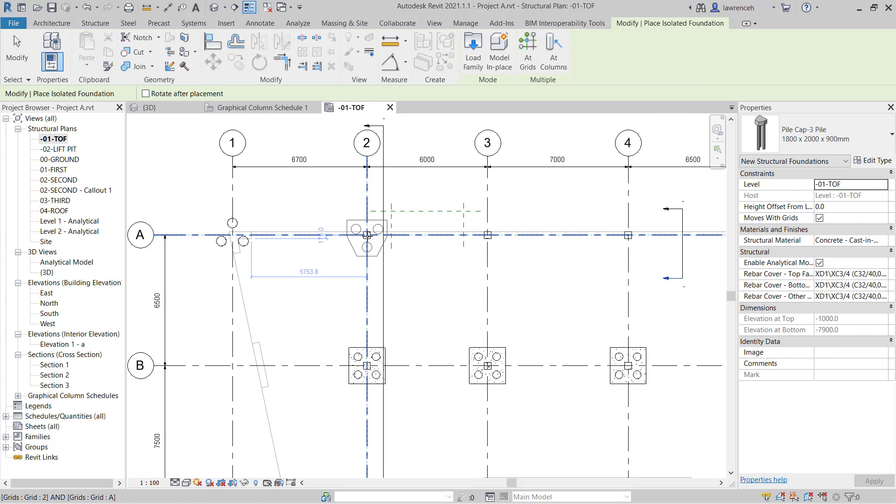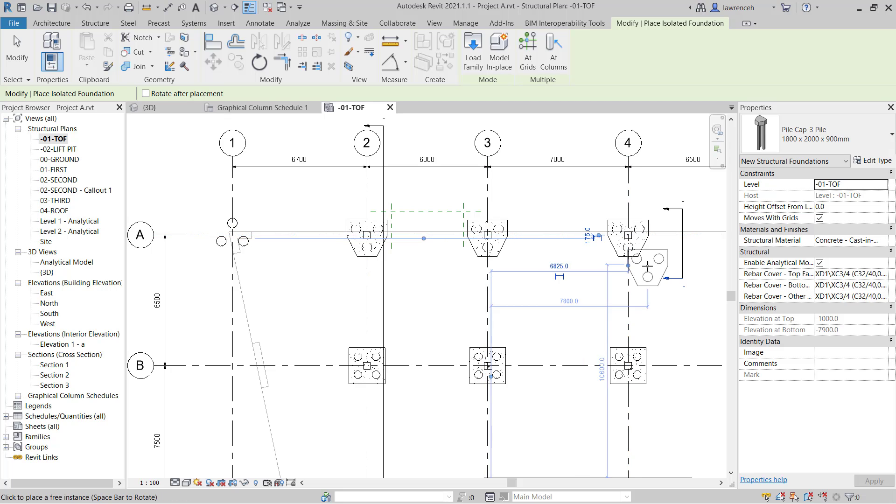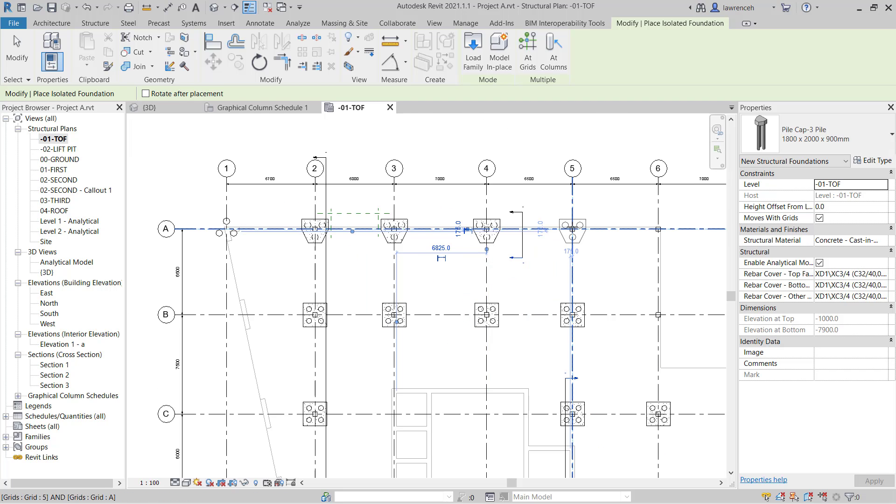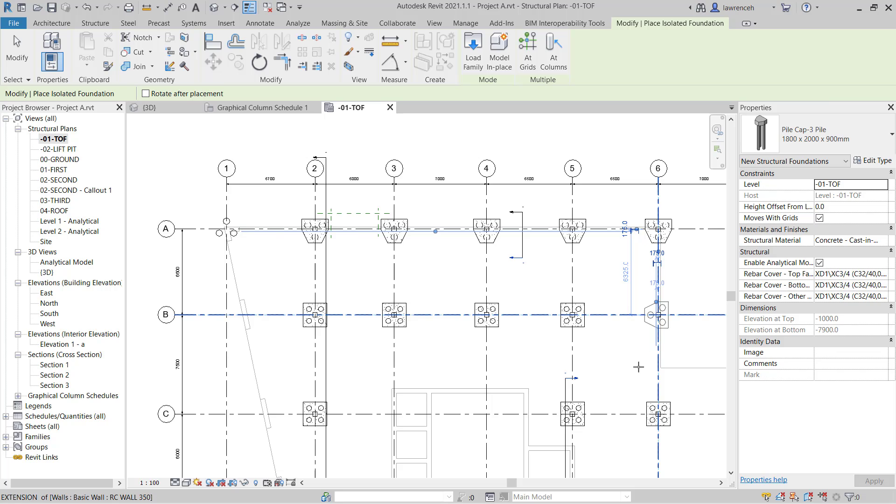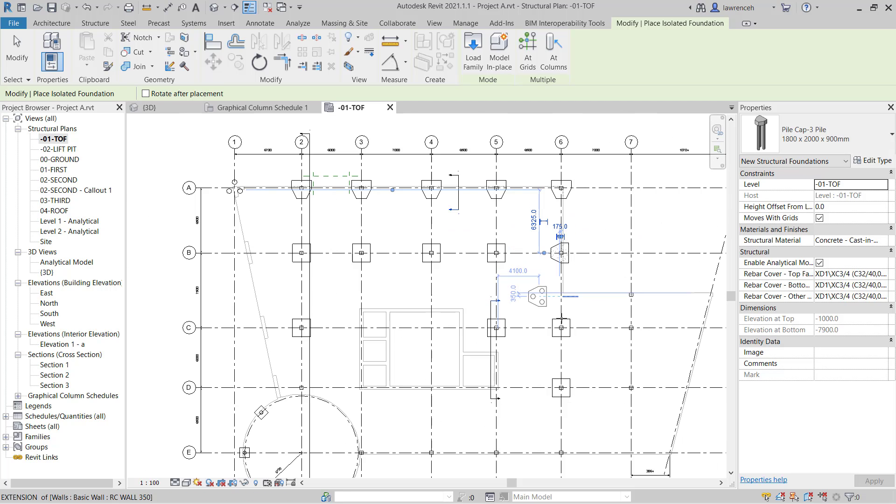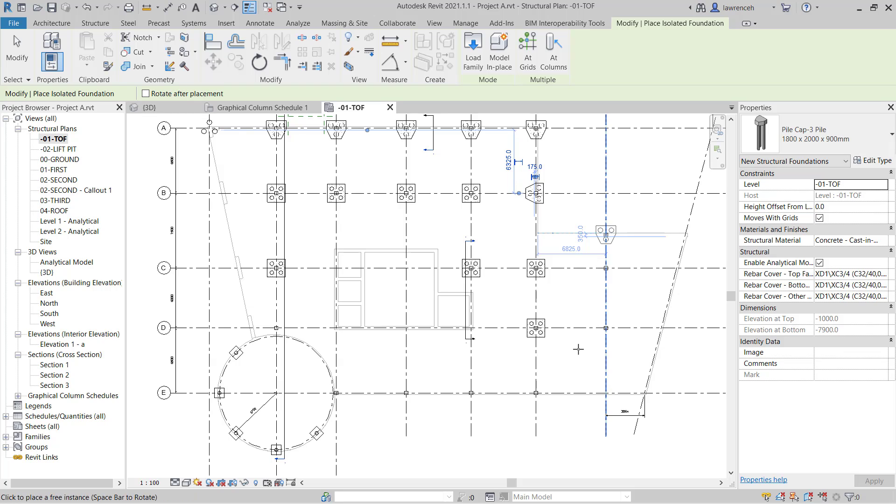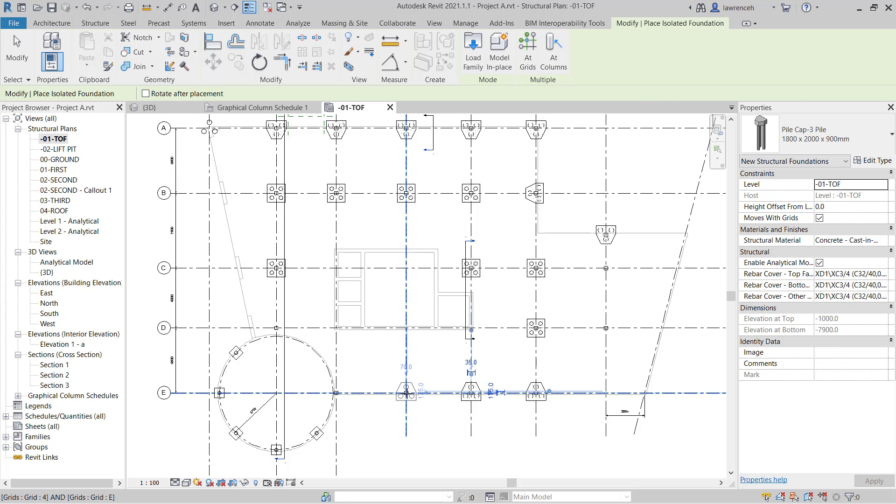So I'll begin by placing this on grid A2 and then we'll go to A3, A4 and so on. And we'll place another one over here. I'll press the space bar just again to orientate this pile cap. And we have one more over here. And then I'll press the space bar again and we'll place out the remaining four triangular pile caps down on this bottom grid E.